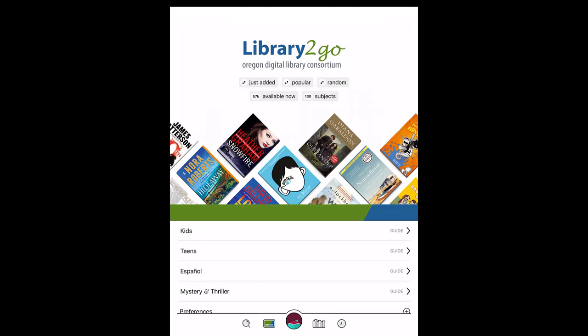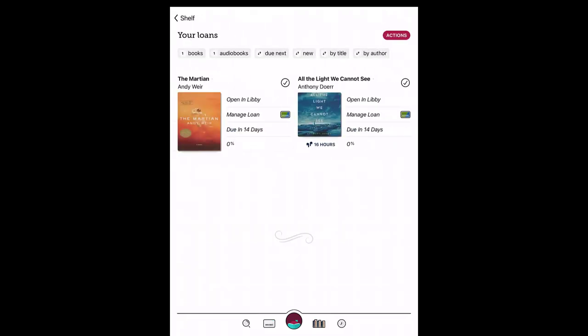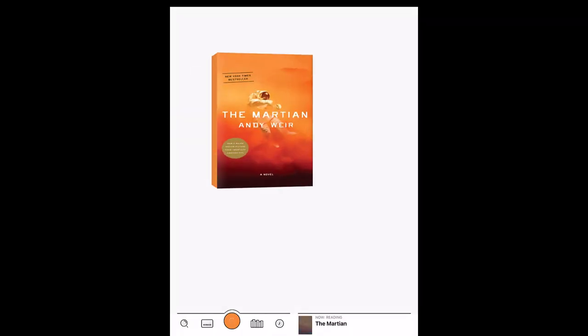Open an ebook you have checked out by tapping on the shelf icon, tapping on Loans, then tapping Open in Libby.